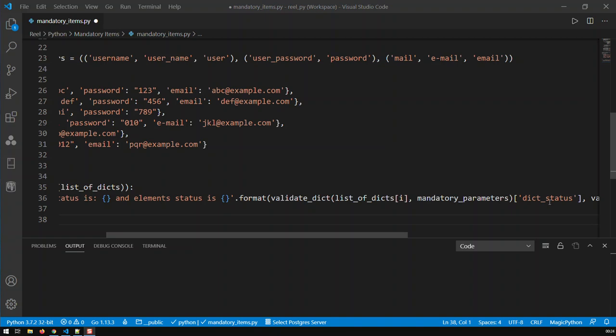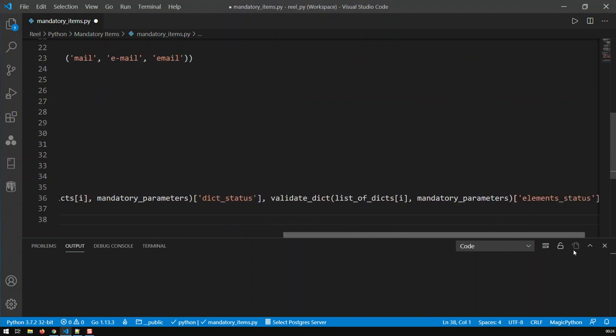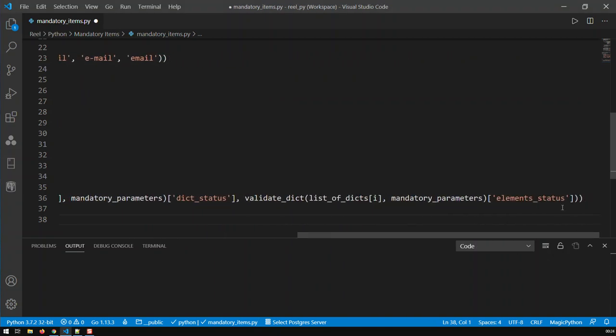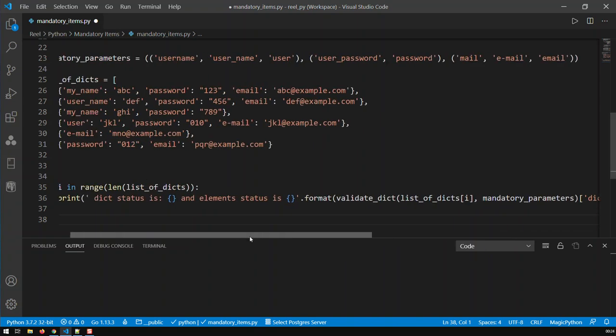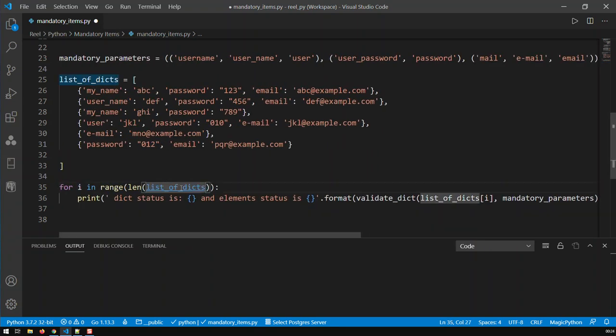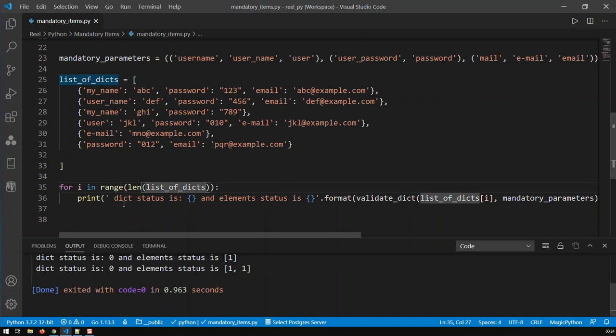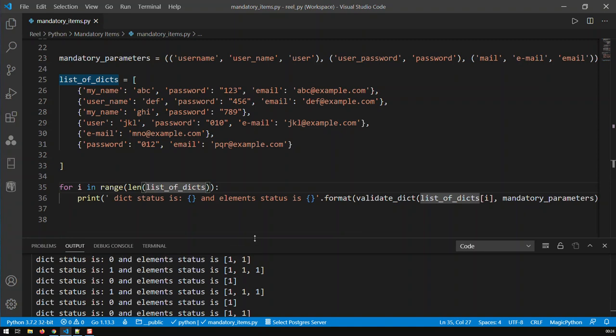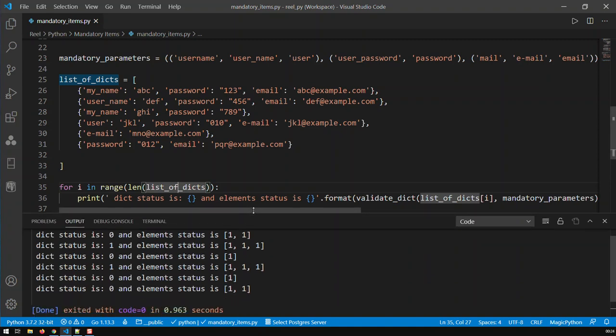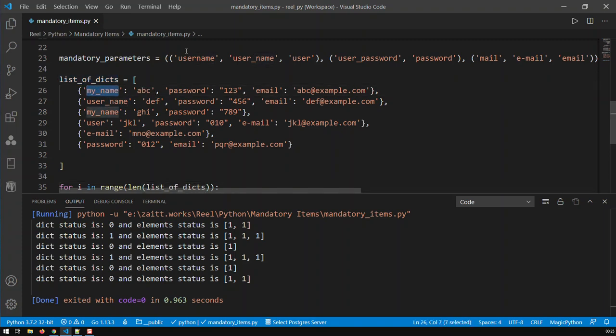Once to get the status of the dictionary and once to get the element status. So I think we're ready. And now we can basically save the file and then let's run it. And now we have the results here. Let me just expand that a bit.